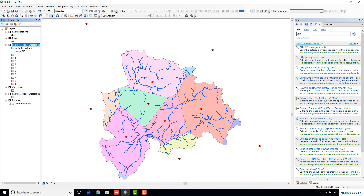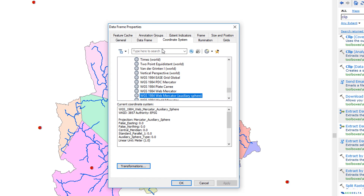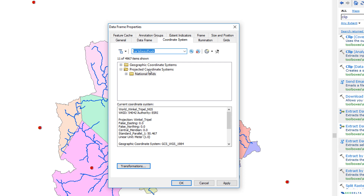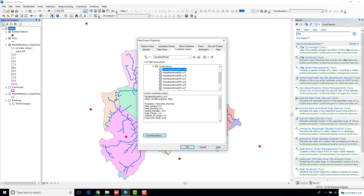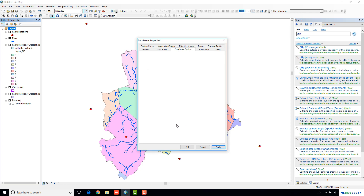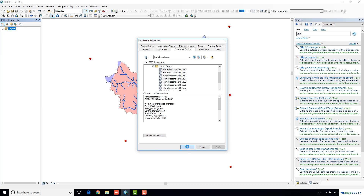Since this catchment belongs to South Africa, I'm going to use the South African Transverse Mercator projection, known as Hartebeesthoek94. There are multiple ways of re-projecting your layers. I'm going to use one of the simplest methods — changing the projection system of the main data frame. Under projected coordinate systems, national grids, South Africa, I'm going to select 94 LO15 and click Apply.